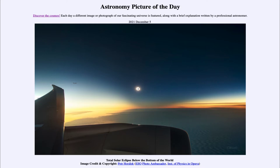It is titled 'Total Solar Eclipse Below the Bottom of the World.' So how can you get below the bottom of the world? On our spherical Earth, if you are flying above the south polar regions, you are actually below the bottom of the world. So here we see airplanes flying over the southern regions of Antarctica, and that would be because we just had a solar eclipse that occurred there.